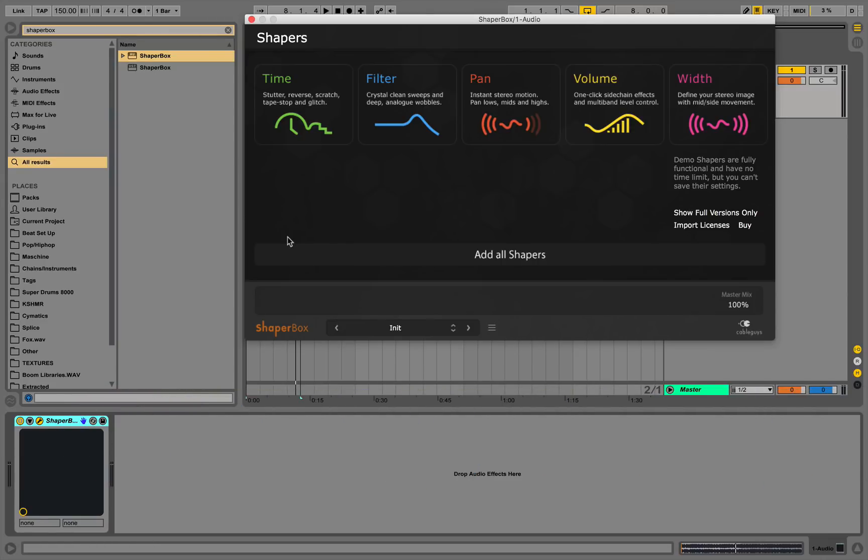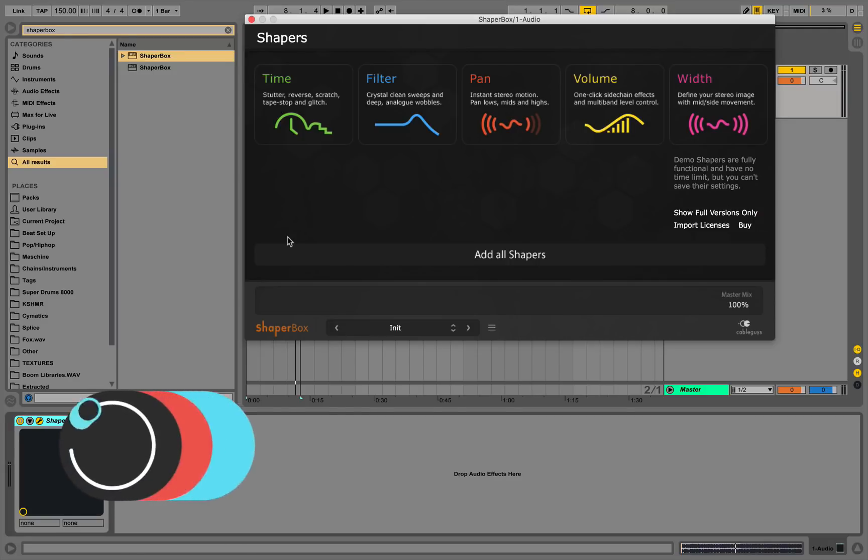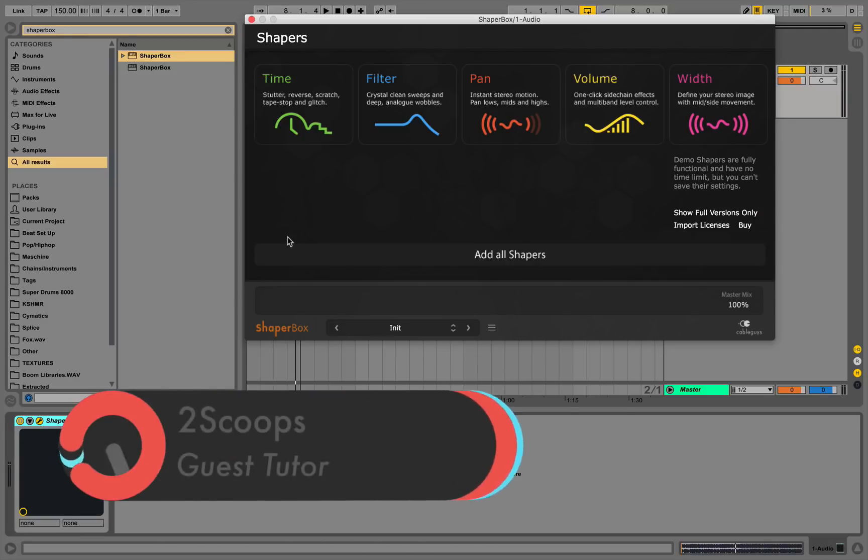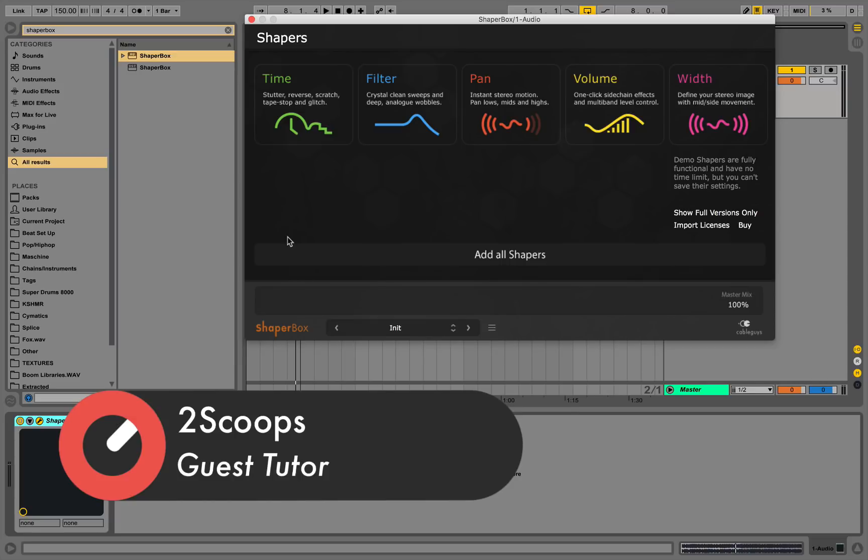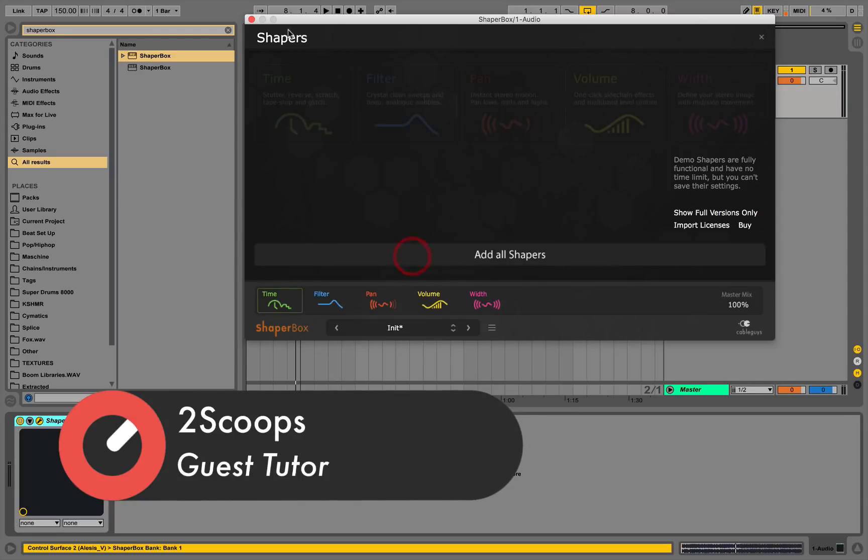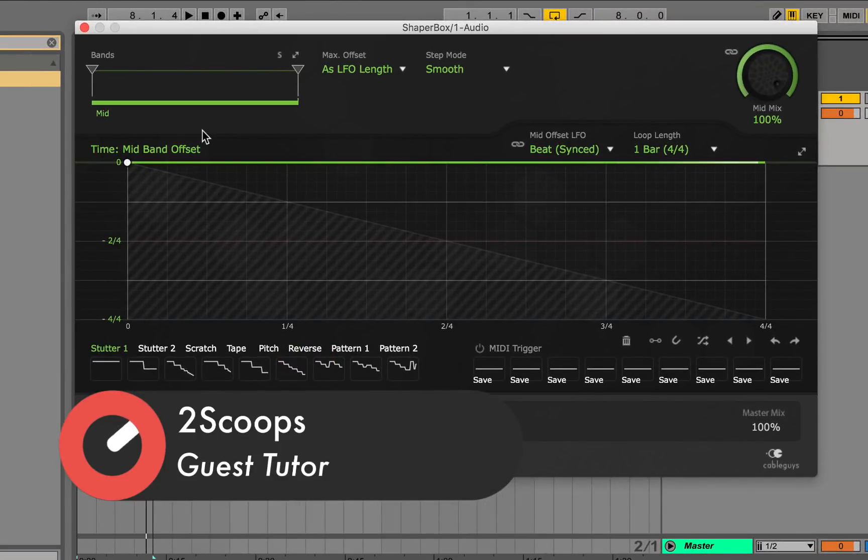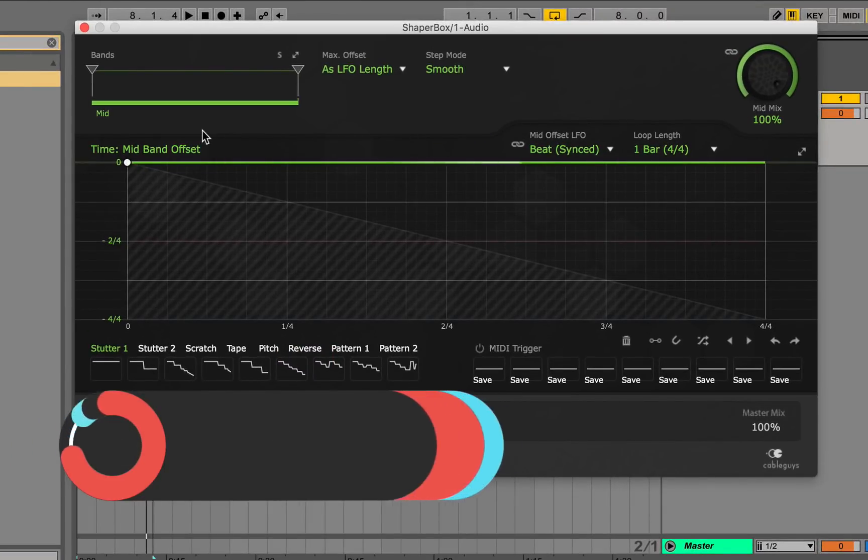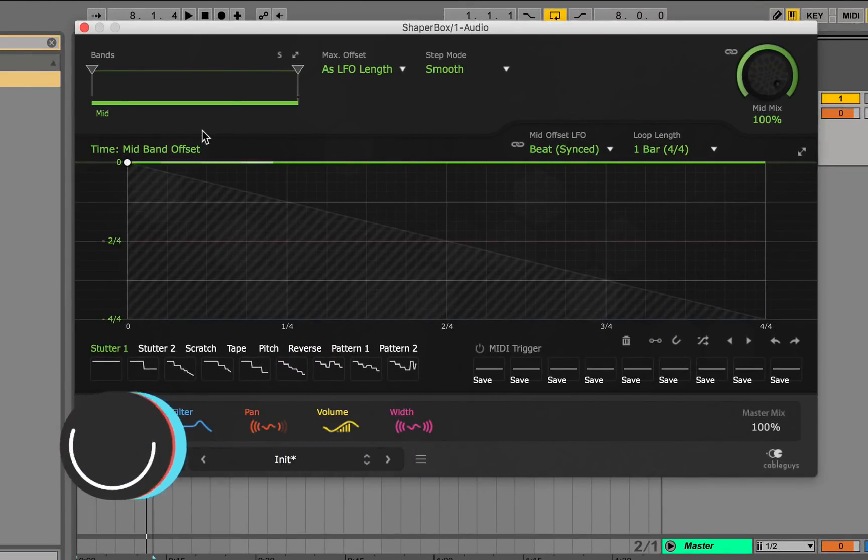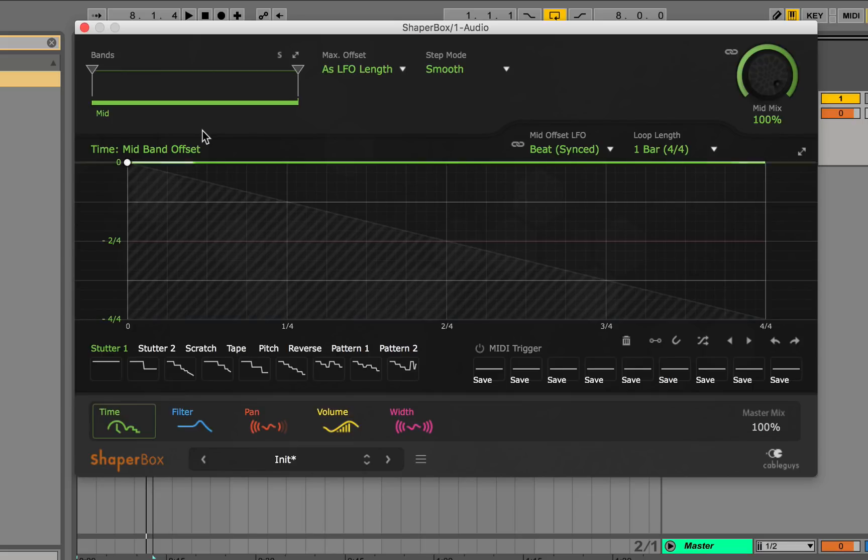ShaperBox is a great multi-effects tool by CableGuys. It allows you to affect time filters, panning, volume, and stereo width in an LFO and envelope type interface. The cool thing about this plugin is that you're able to chain the different effects internally, so for example if MIDI is being sent to ShaperBox you are able to activate parts or even the entire chain of effects and easily rearrange the ins and outs of each effect to your liking.